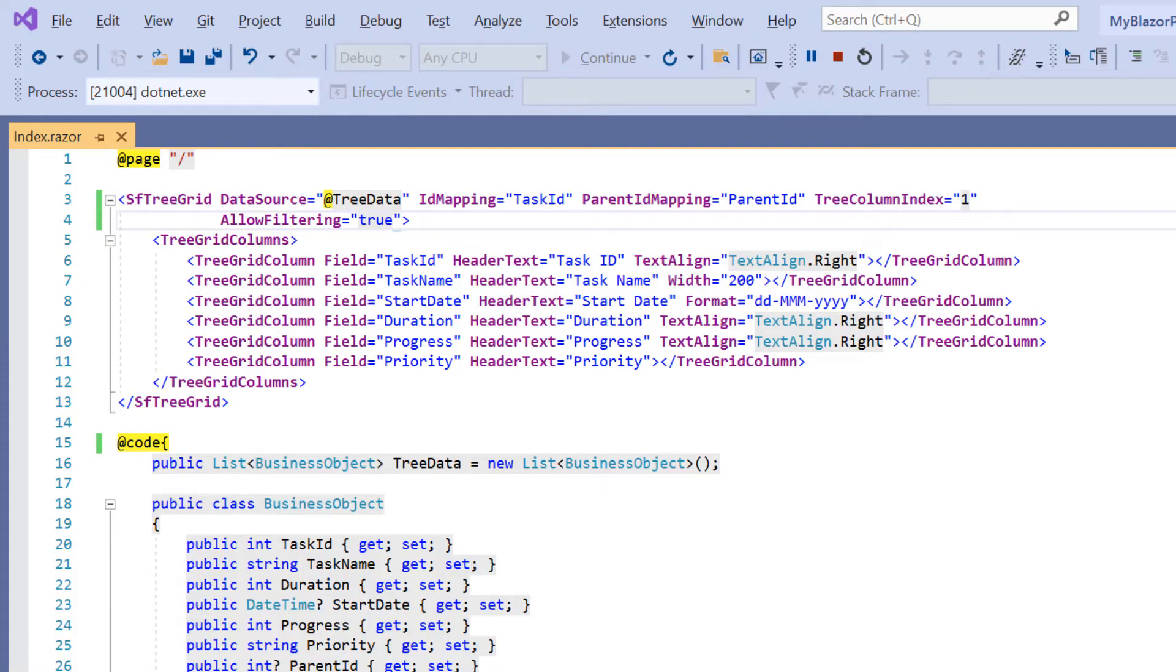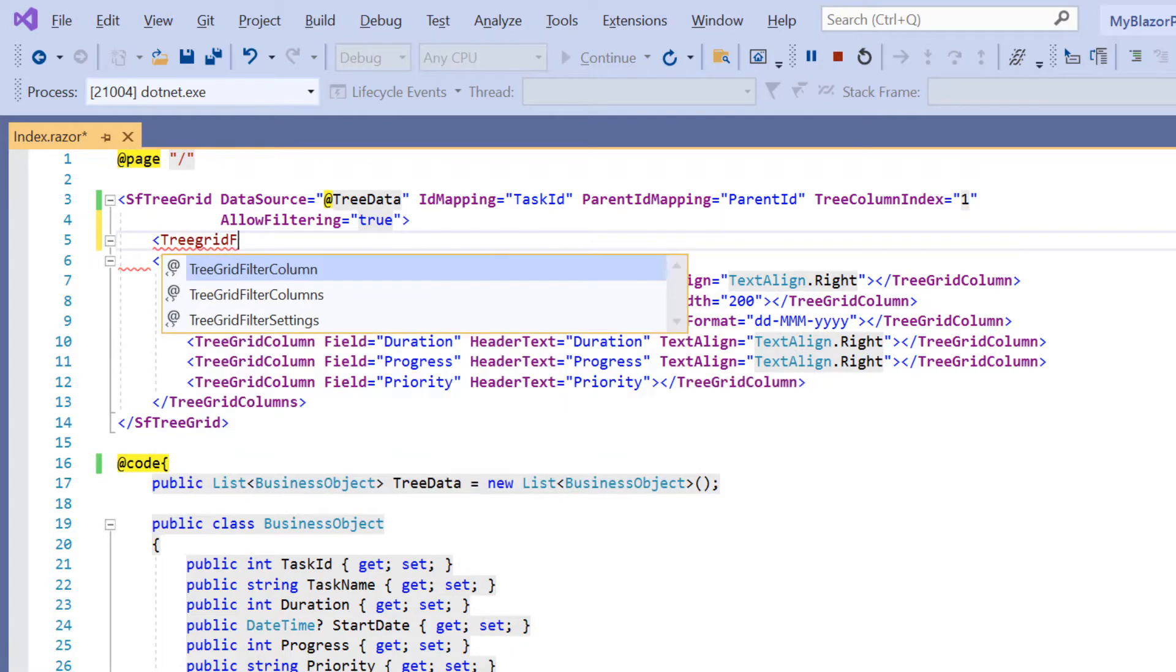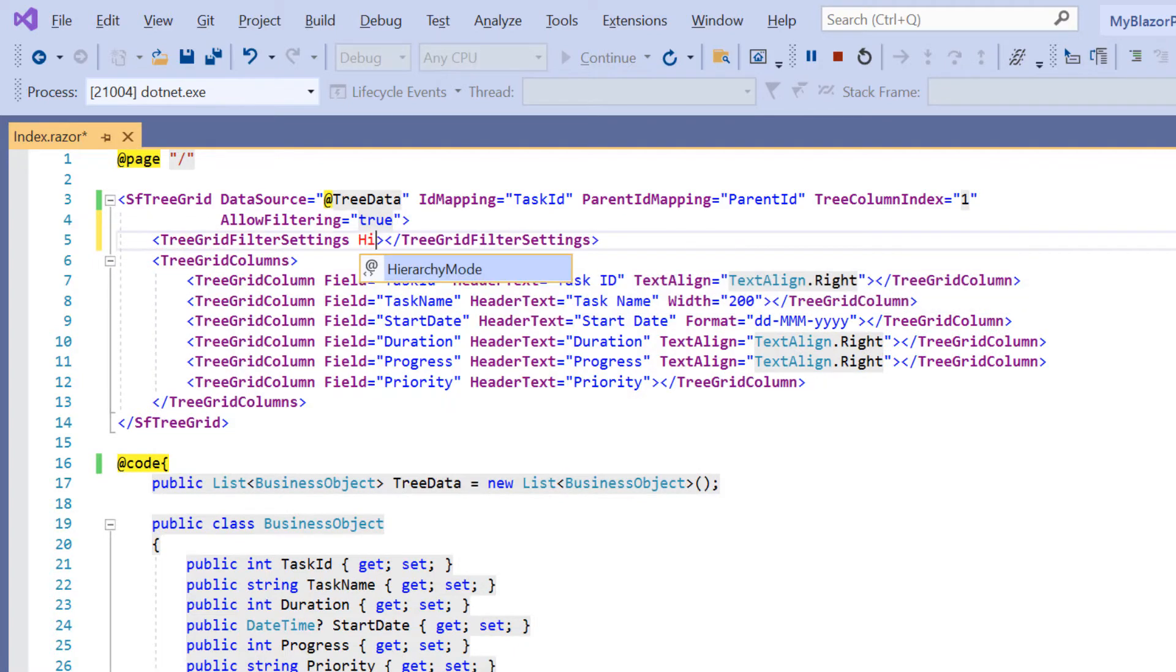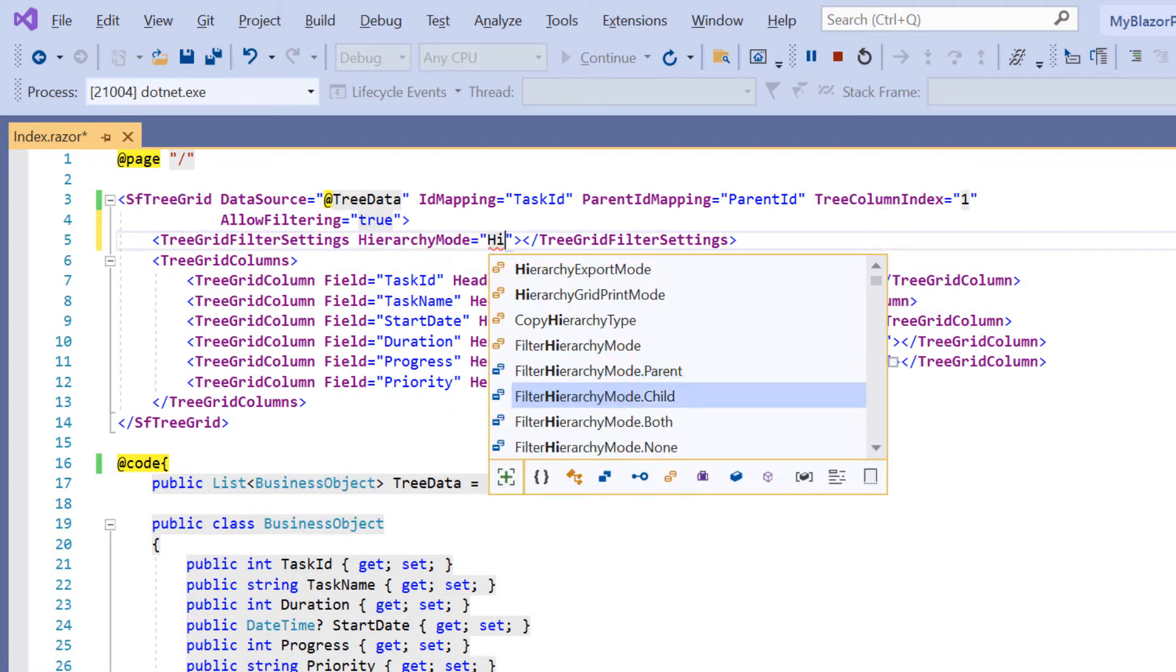To change the filter mode to child, I need to include the tree grid filter settings tag and assign the hierarchy mode type as child.